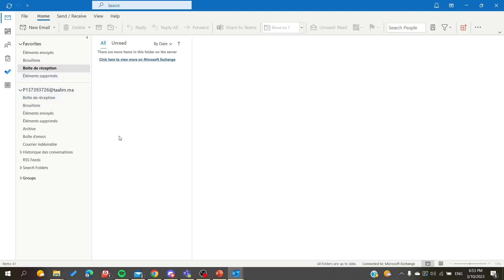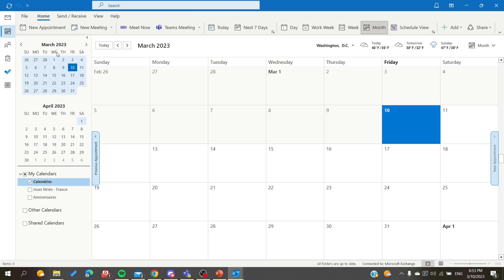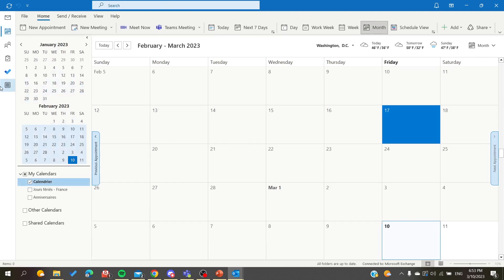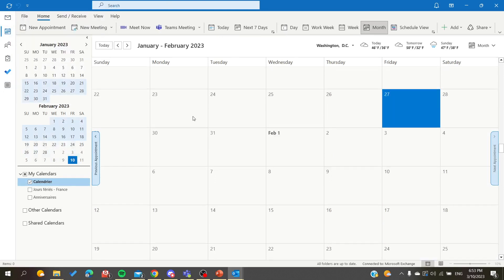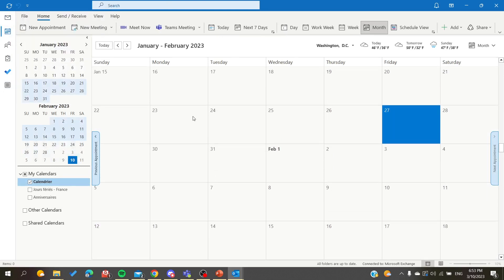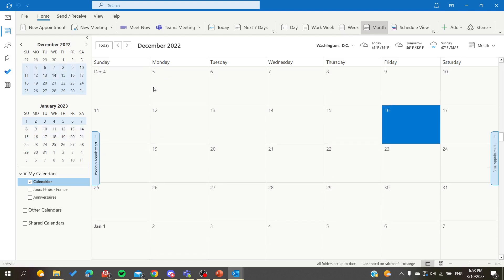Then you will need to look for the meeting that you want to request a new time for. You can either go to your calendar or you may already have an email invitation for the meeting — just click on it.